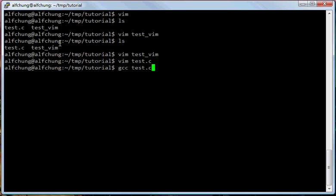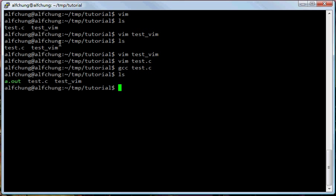I compile the code with GCC — test.c — and now I have a binary executable I can execute.